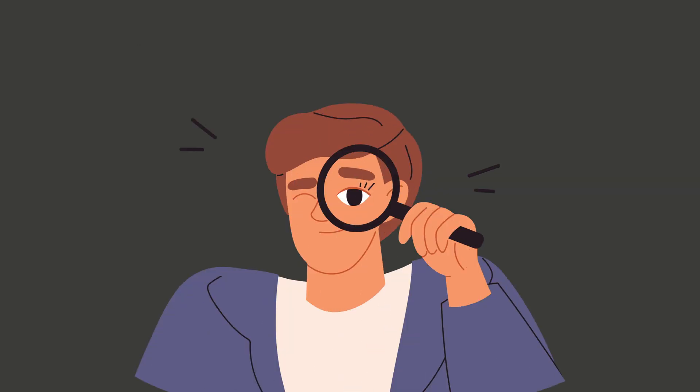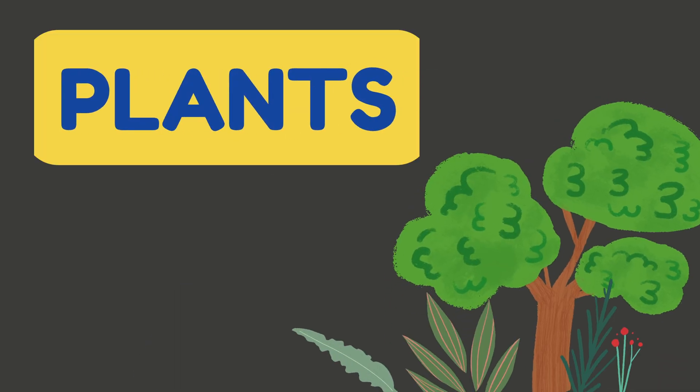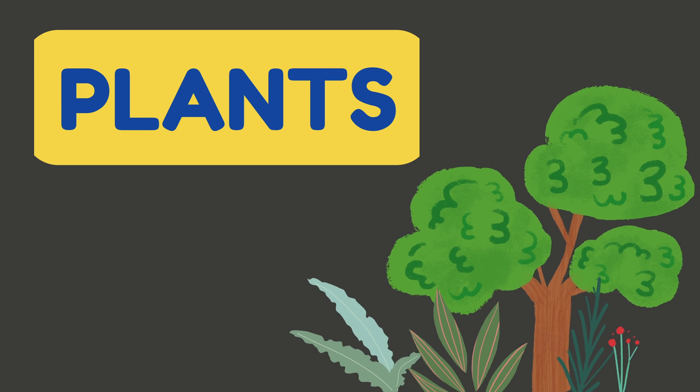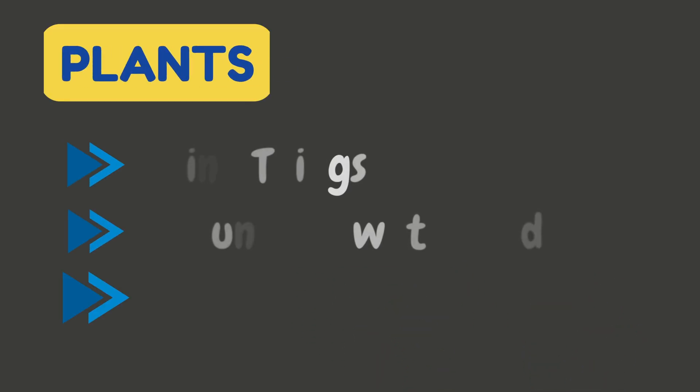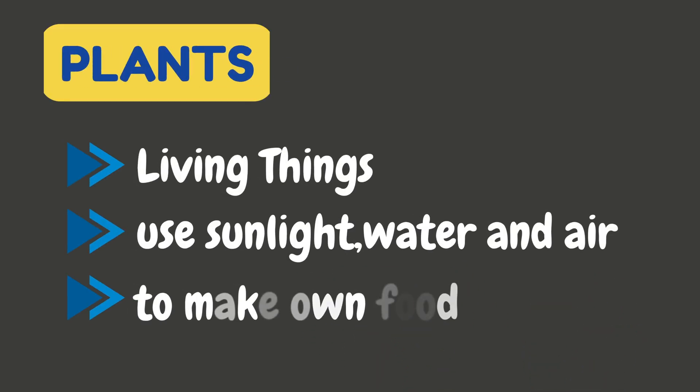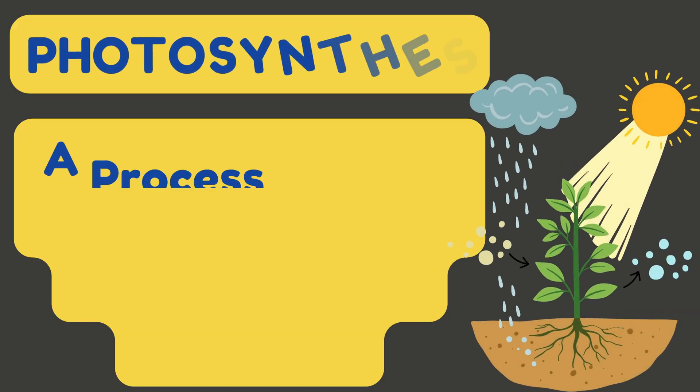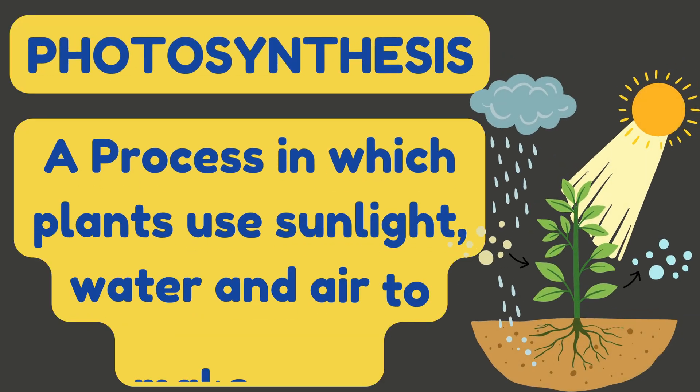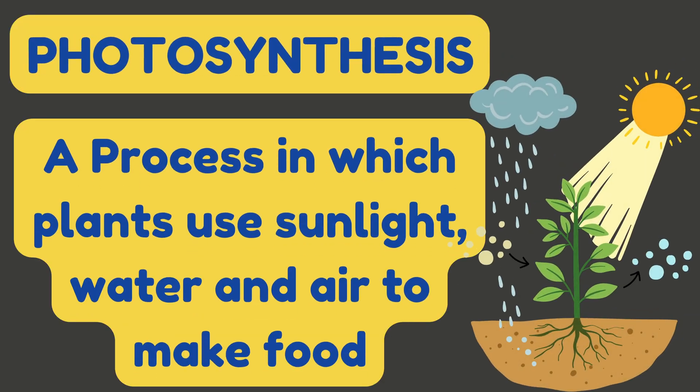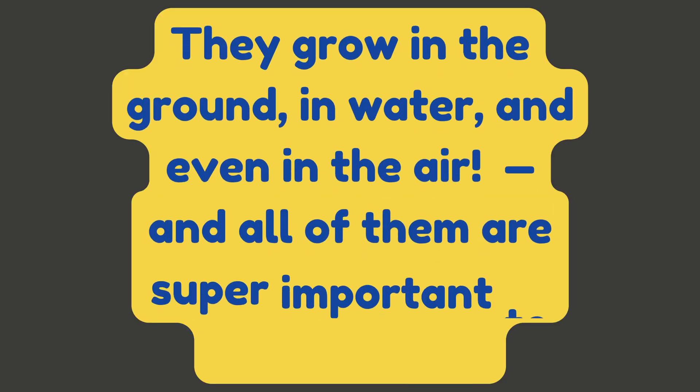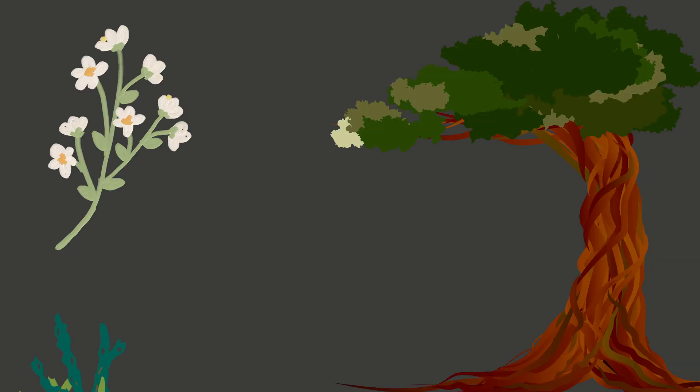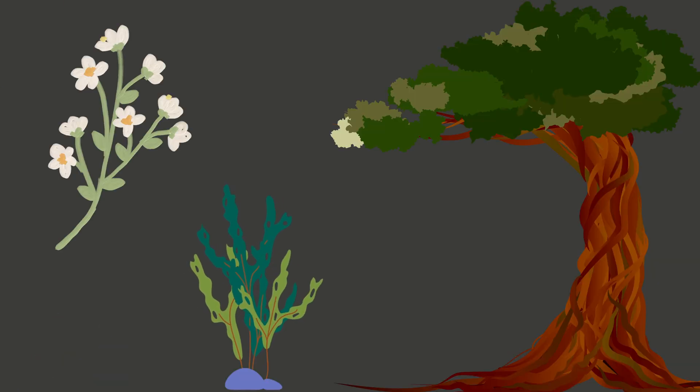Let's take a closer look. First up, plants. Plants are living things that use sunlight, water, and air to make their own food. This process is called photosynthesis. They grow in the ground, in water, and even in the air. From big trees to tiny flowers and seaweed, plants come in many forms and all of them are super important to life on Earth.